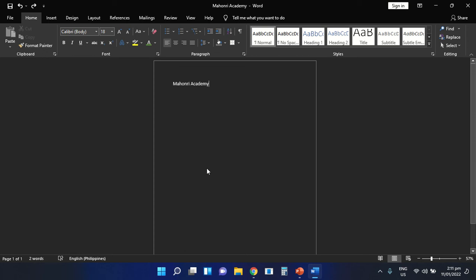Good day everyone, this is Teacher Charmina Saleta, your computer teacher. Our topic for today is all about the different steps in editing a text and saving a file inside our computer using the Microsoft Word application.